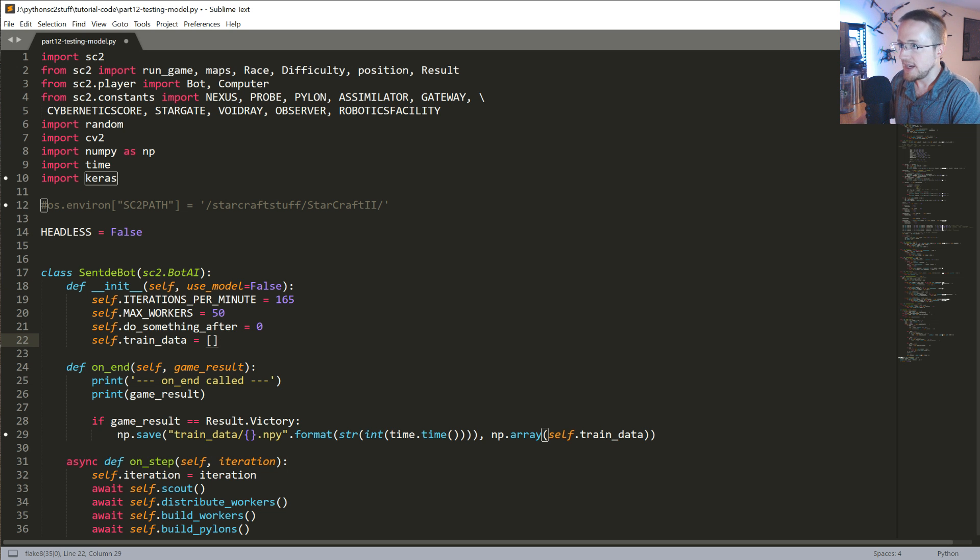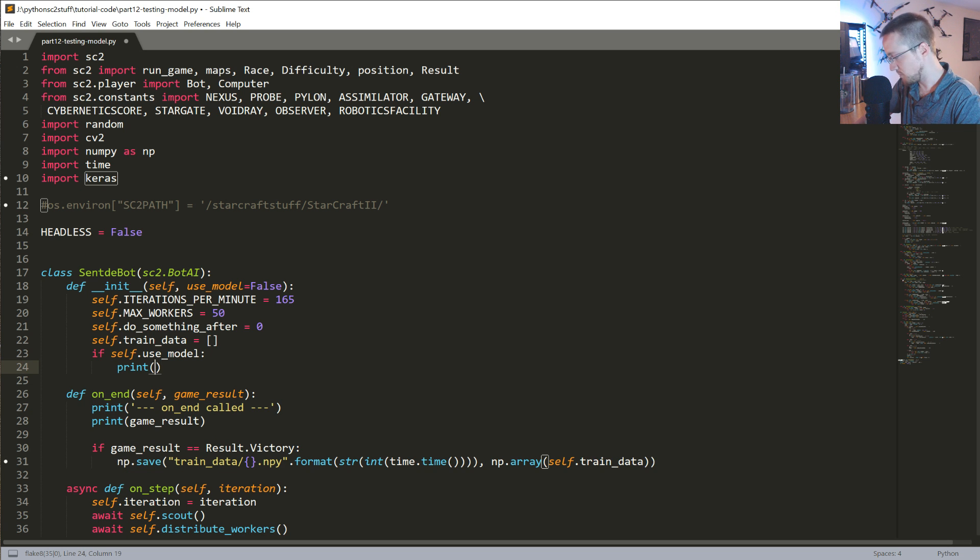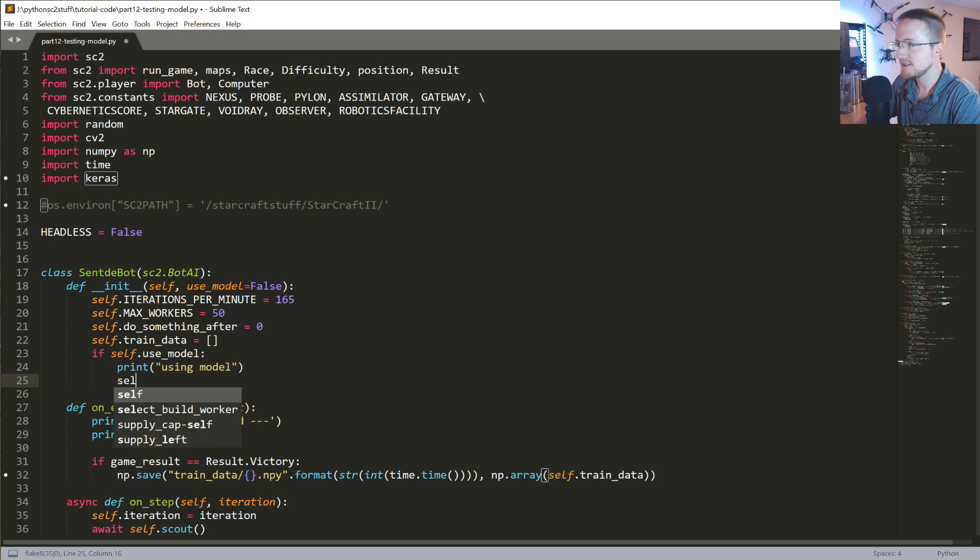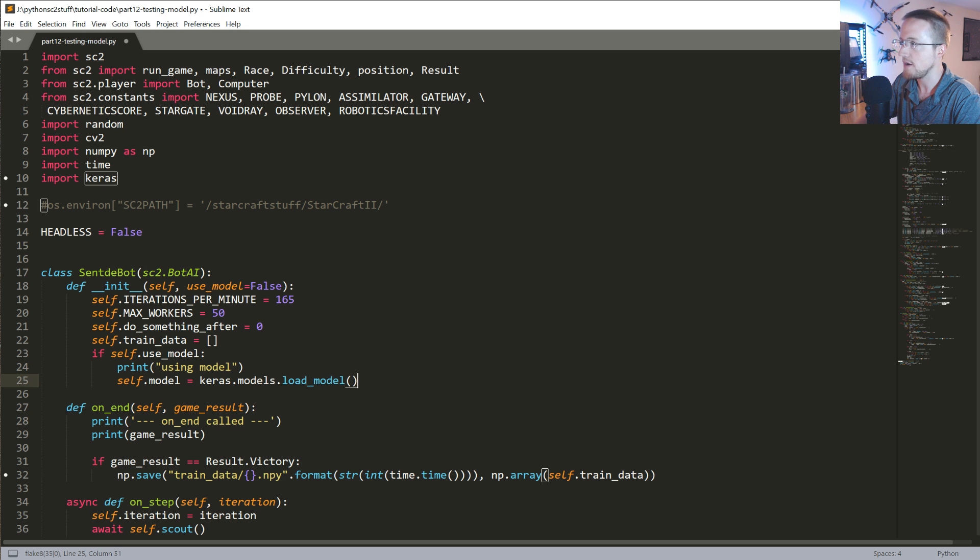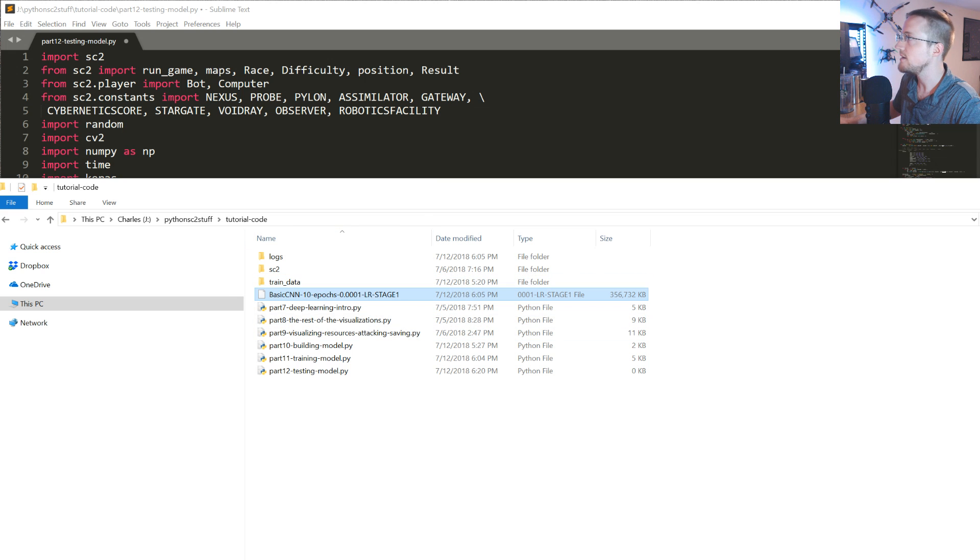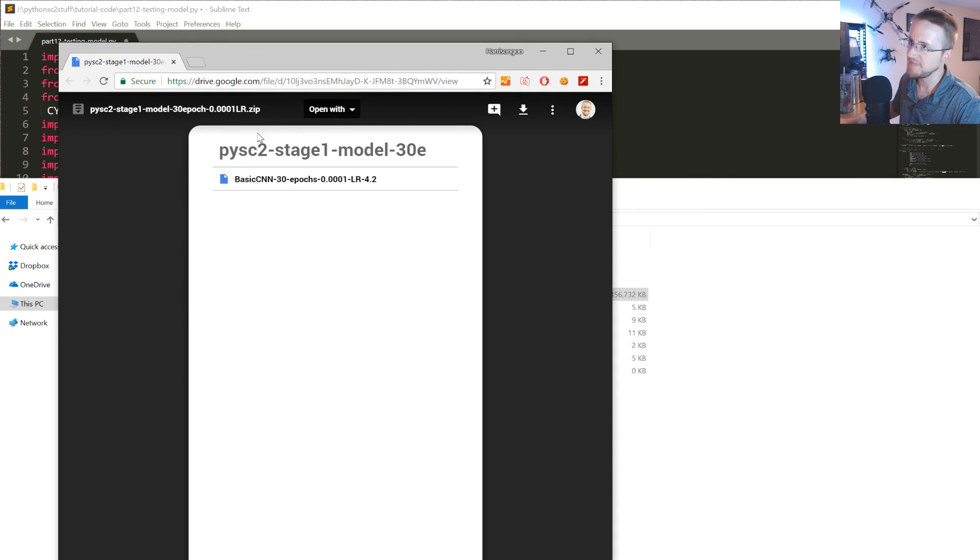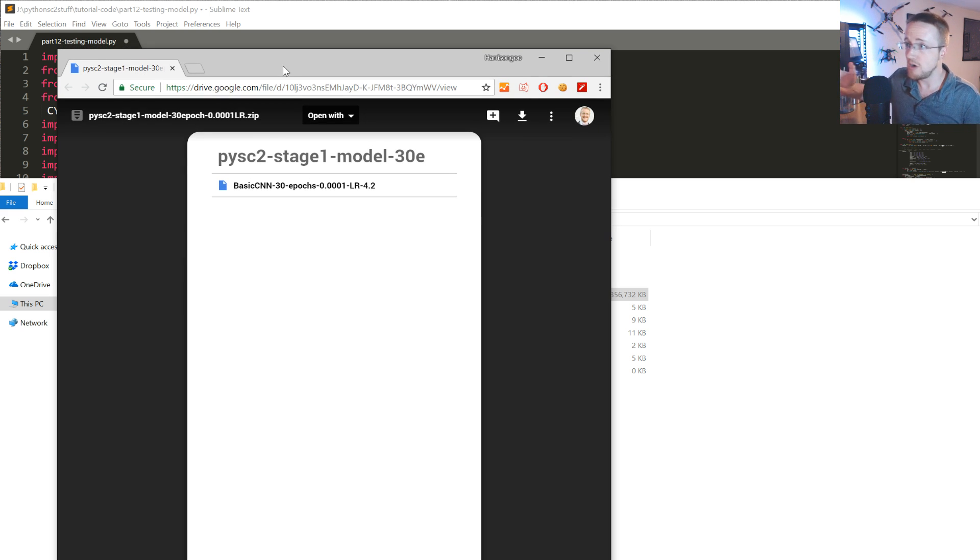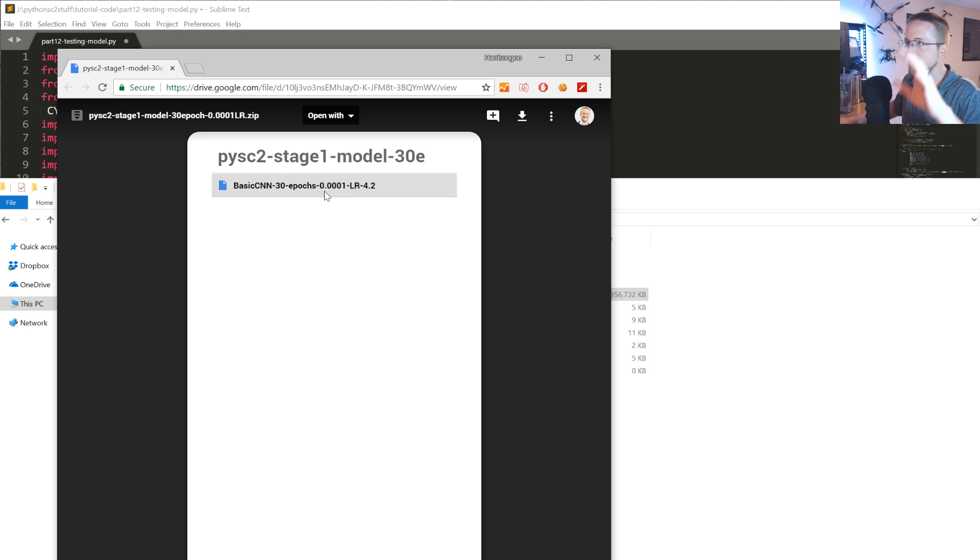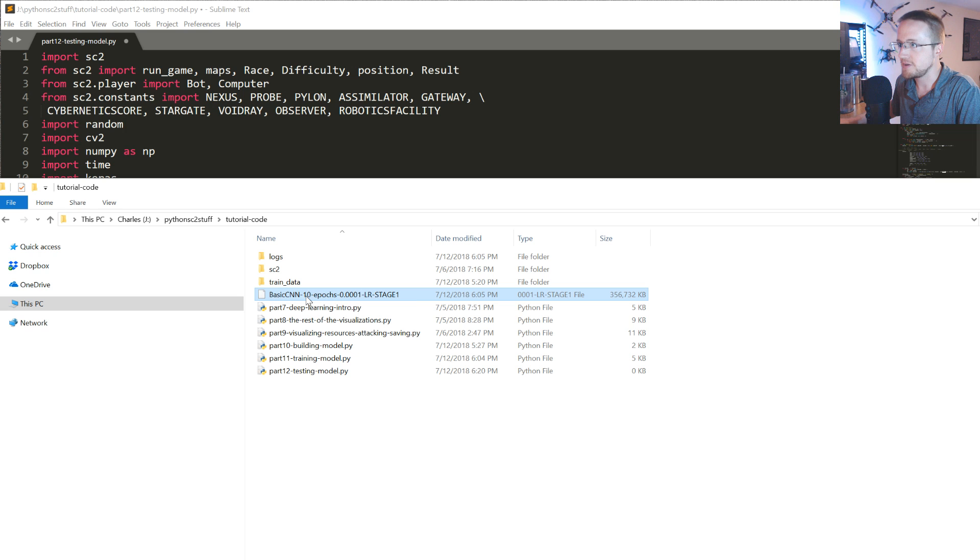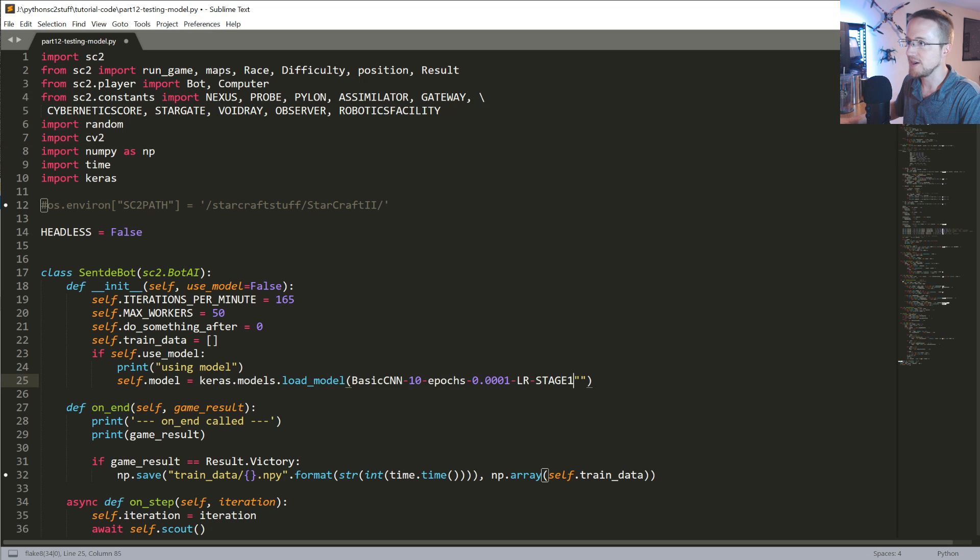And then what we're going to say is if self.use_model, so if that is the case, let's go ahead and just print out some information using model and then self.model equals keras.models.load_model and then in here you'll put whatever model you're going to load. Again, the model, the link is in part 11. You can come here and just download this model that's already trained. Feel free to train your own if you want to try like a different model or something like that and see how you can do, or you want to do more epochs or whatever, have at it. I hosted all the data, hosted the models, do what you want. So anyways, this is the name of the model, so I'm going to hopefully highlight it, copy.